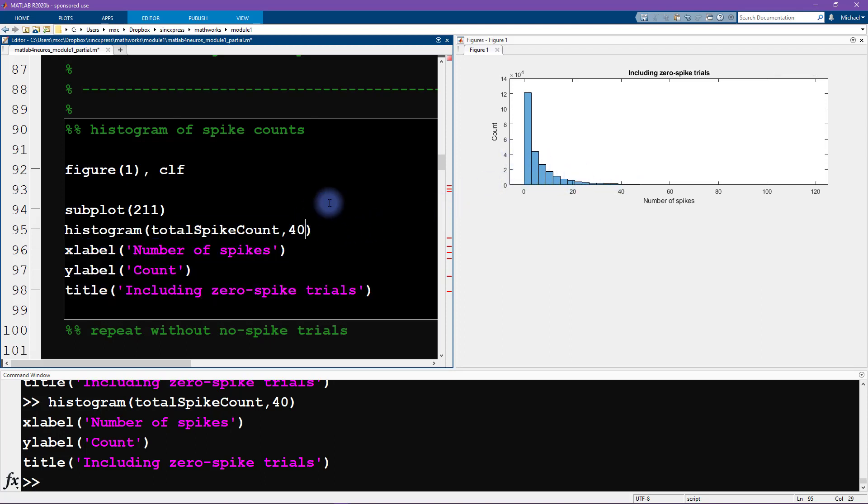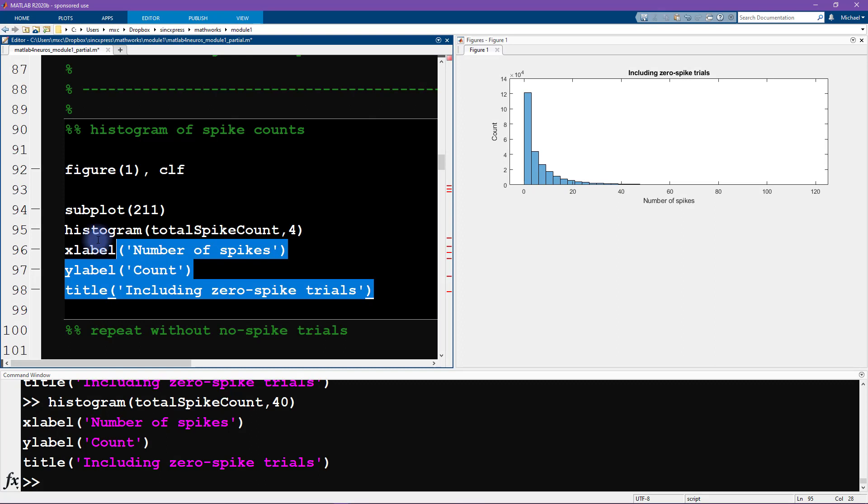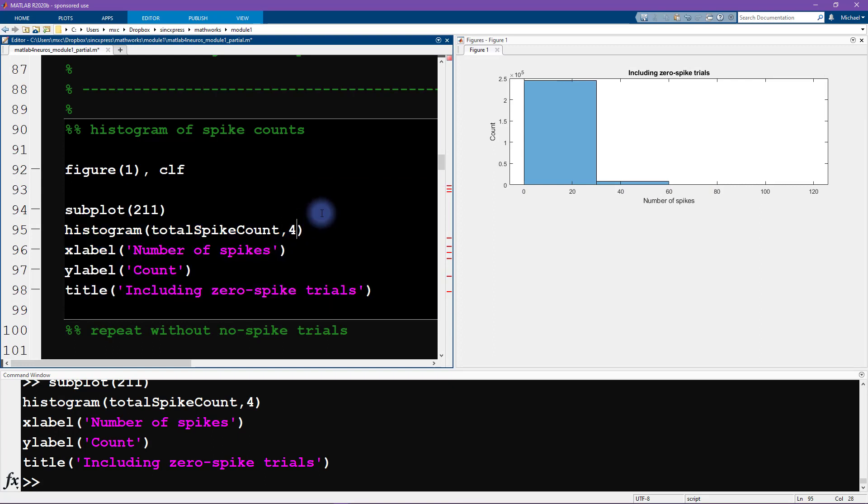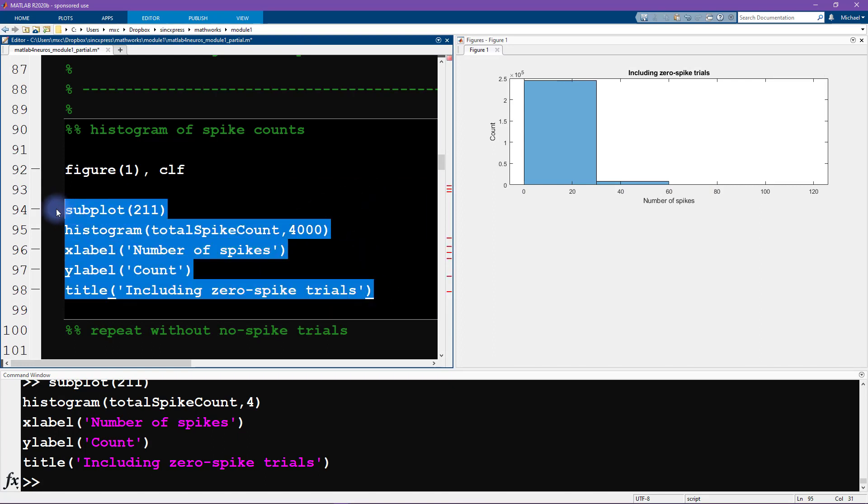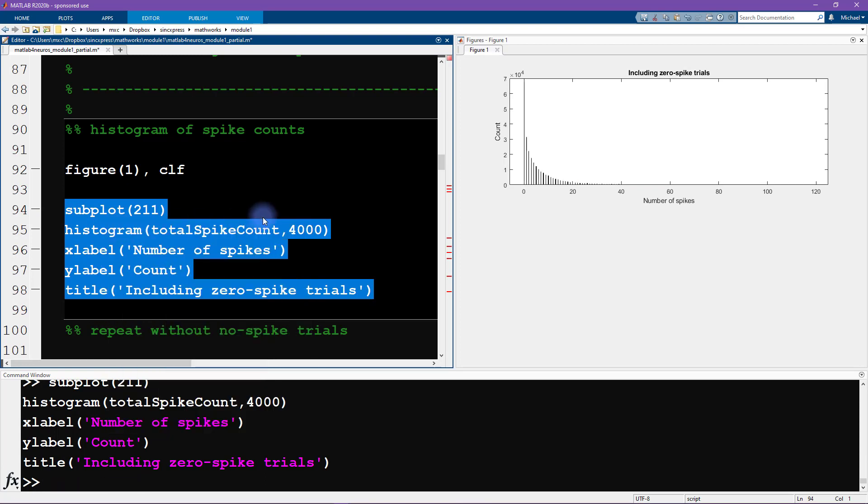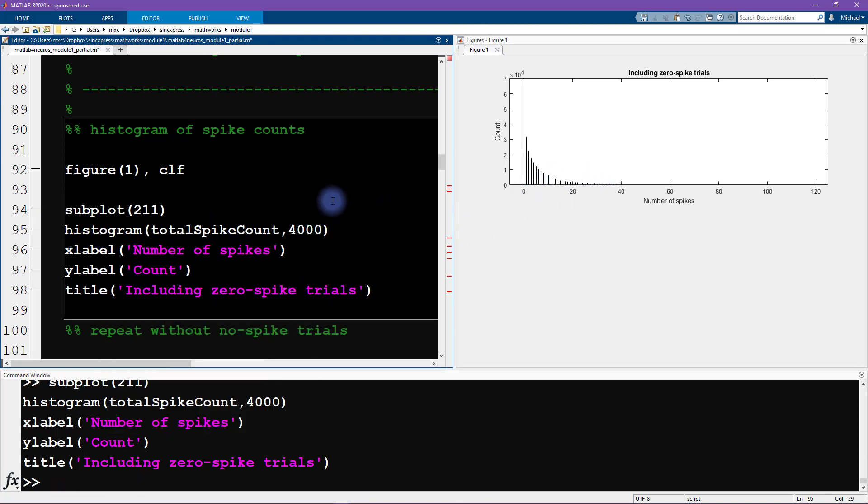So you can play around with this. You can try four, that's not quite enough, we don't really get a good resolution here, we don't get a good image here. And you can try something really large, like 4000. That's way too many histogram bins, but that's what it looks like. So I am just going to stick with 40.